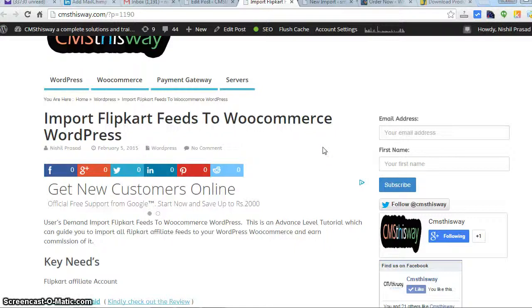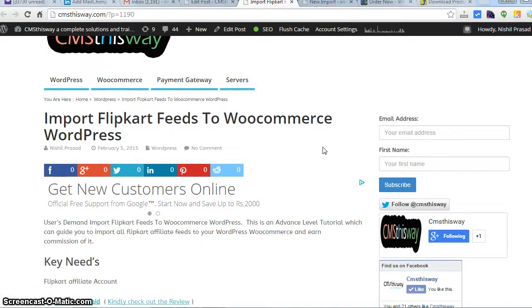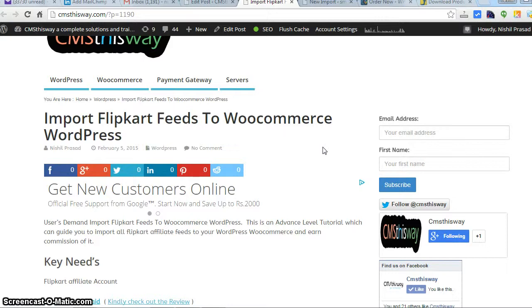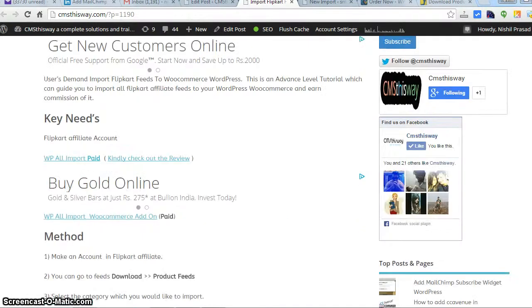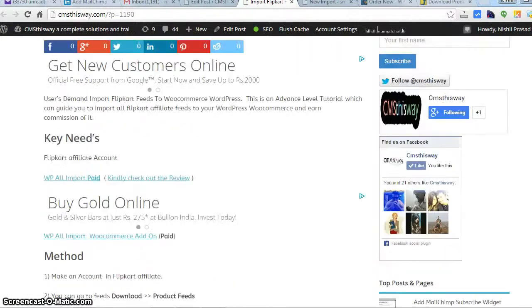Hi and welcome to CMSThisWay.com, this is Nishal and today we are going to discuss the most anticipated topic for me because many people have been asking how to import Flipkart feeds to WooCommerce in WordPress. This tutorial will guide you how you can do that, and first of all you would require some key needs.